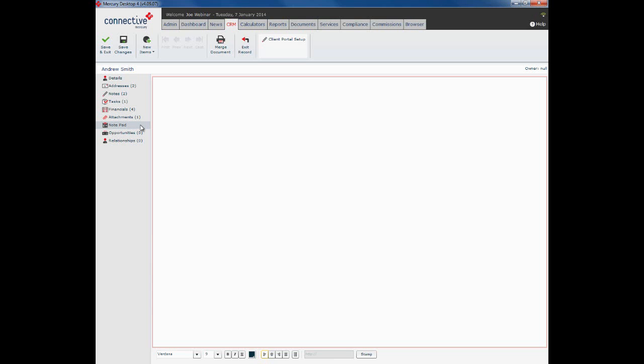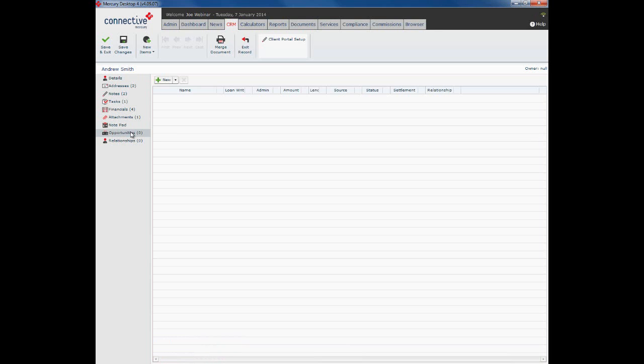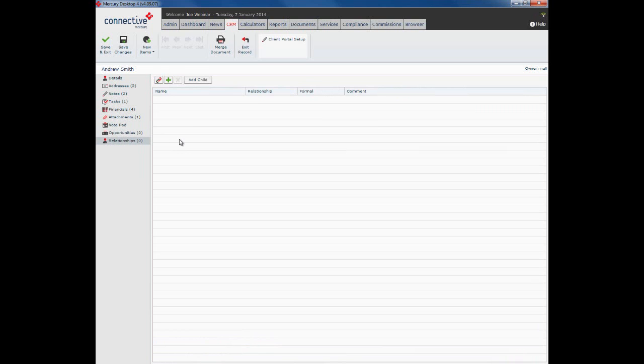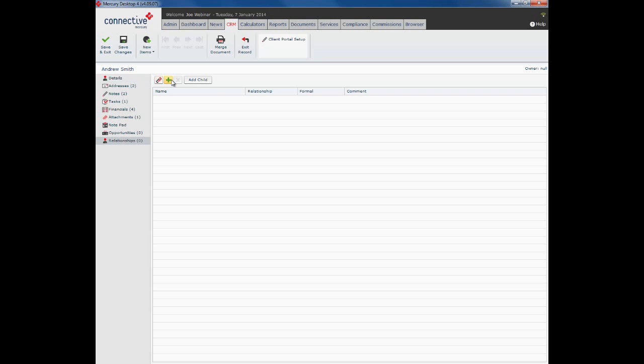Opportunities is next, and we'll show you that in just a moment. What I'm going to skip to first is relationships. So relationships is where we can create formal relationships between two or more people in our database and also add details of any children that our clients have. So I know that Andrew Smith is married. He's married to Karen Smith. There are two ways I can link Andrew and Karen.